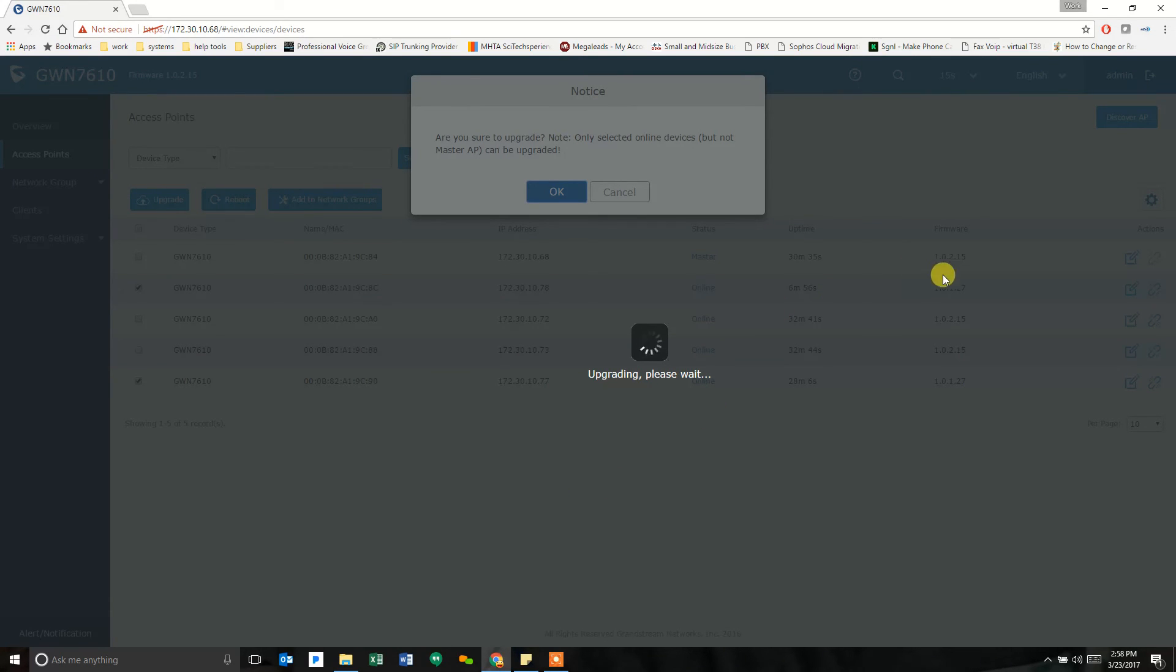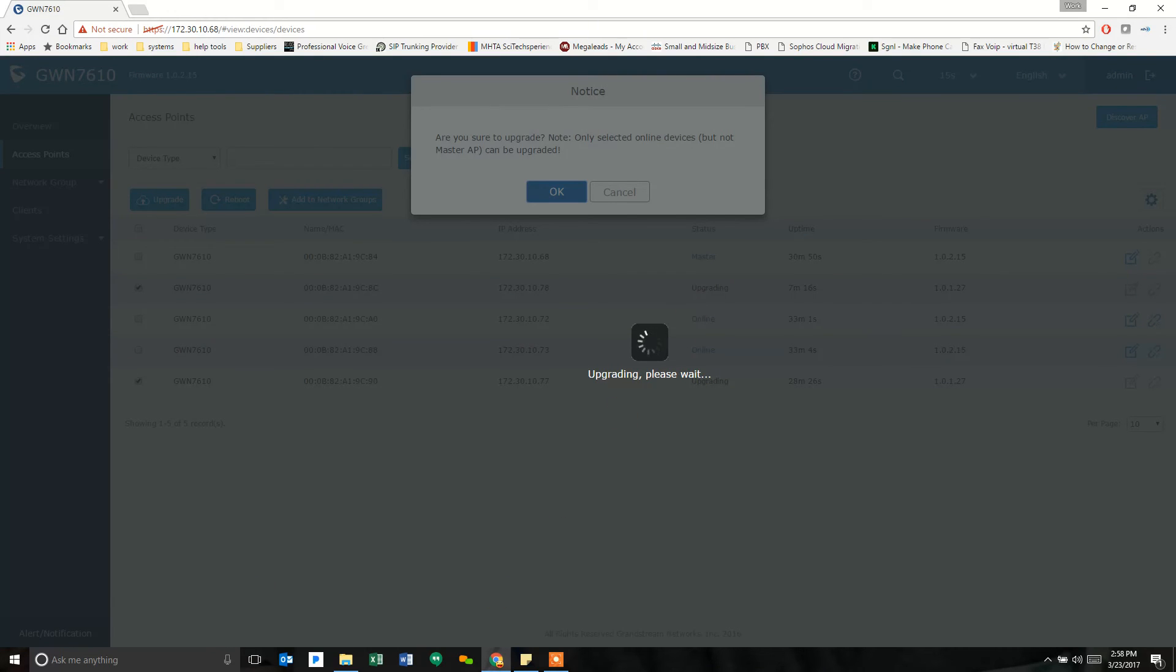And so this is going to upgrade these guys. And then you can see it going in the background. And it's going to take a little time. So I'm going to pause this and I'm going to come back as soon as that's done.